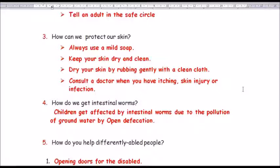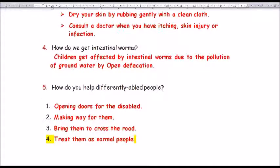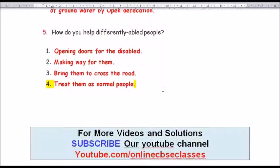Question number 4: how do we get intestinal worms? Children get affected by intestinal worms due to pollution of groundwater by open defecation. Question number 5 (number 6): how do you help differently abled people? Opening doors for the disabled, making way for them, helping them to cross the road, and treating them as normal people.